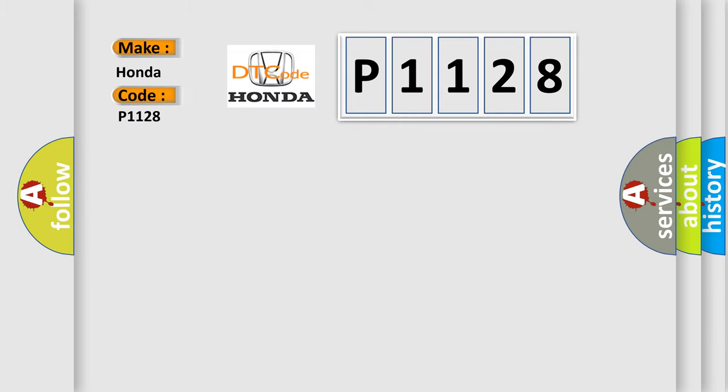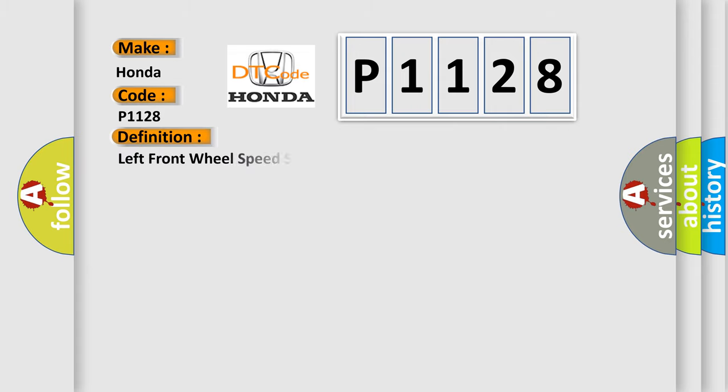Honda, car manufacturer. The basic definition is left front wheel speed sensor range or performance. And now this is a short description of this DTC code.